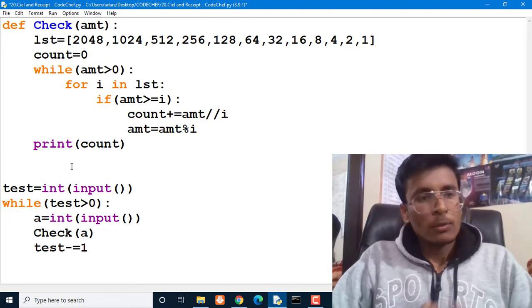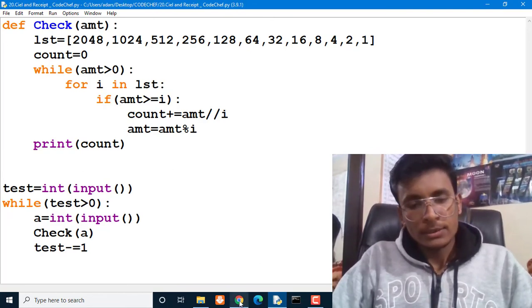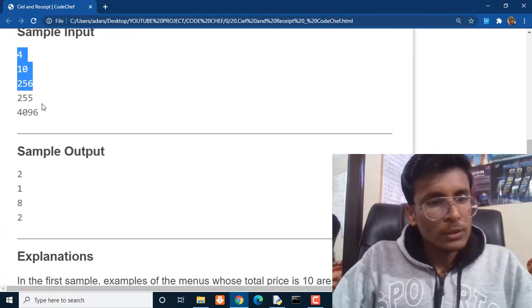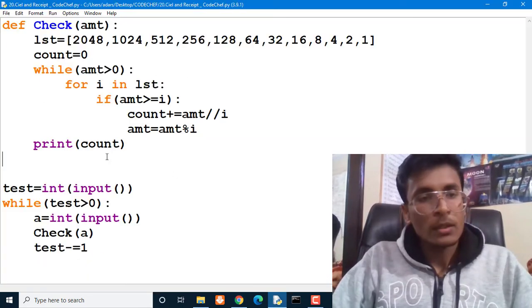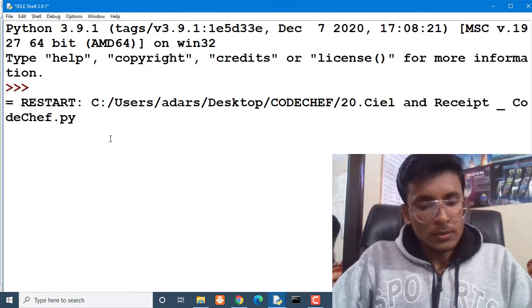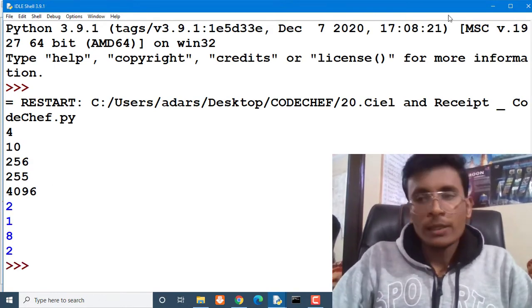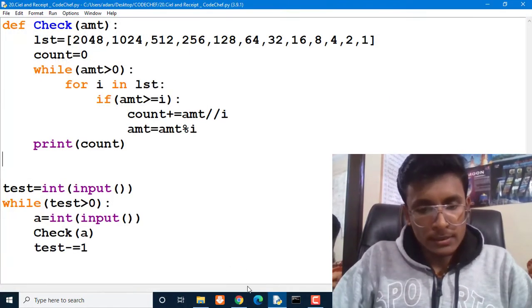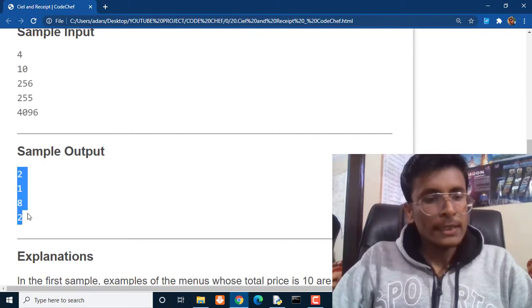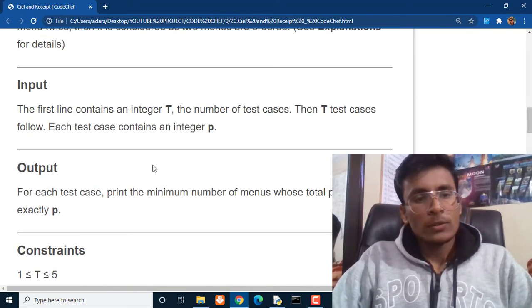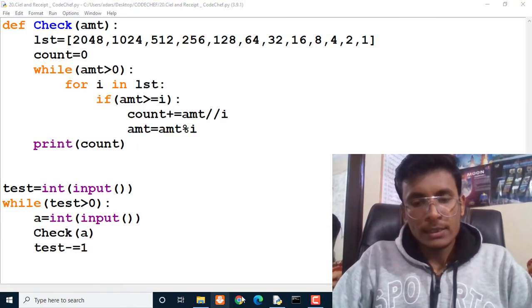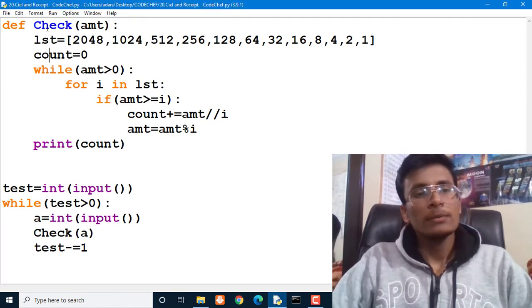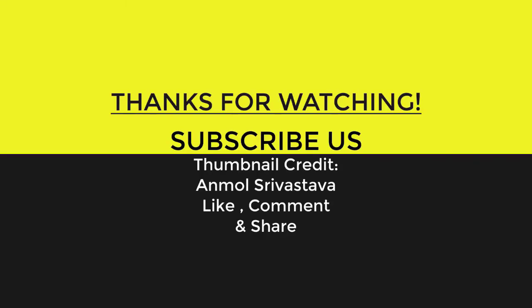So this is all about this question Ciel and Receipt. Let's check that whether it works for this particular test case or not. So here for these values we are getting 2, 1, 8 and 2. Let us see that what's the answer. 2, 1, 8 and 2, this is the correct answer. So I think this is how we can easily solve this Ciel and Receipt on CodeChef. Click on these videos right here and be sure to hit that subscribe button before you go. Thanks for watching and I'll see you next time.